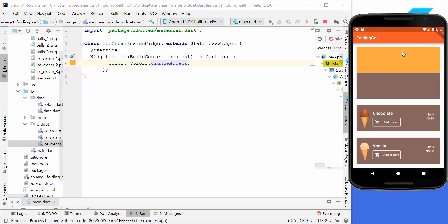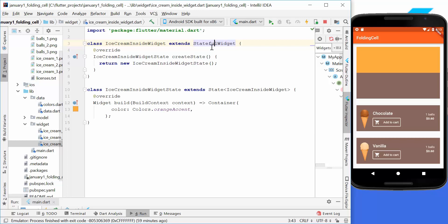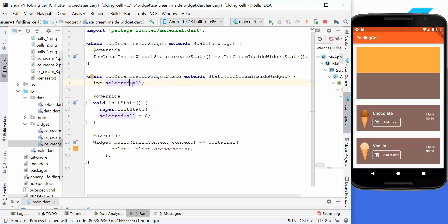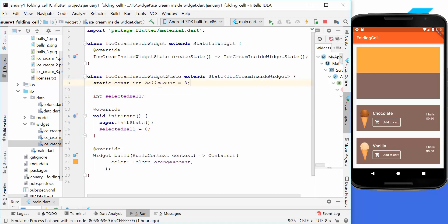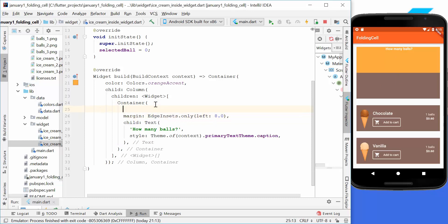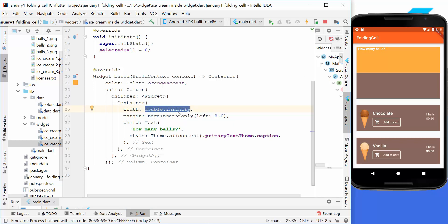Now we update the inside widget, making it stateful. We add a selectedBall variable to track how many balls are selected, and a ballCount of maximum 3. In the container we display a text asking how many balls the user would like to select, set the width to double.infinity so it fills the full width and aligns left, and add a small left margin.